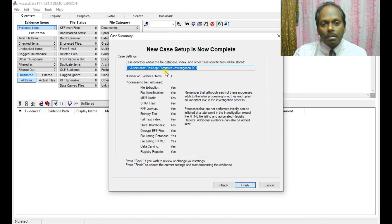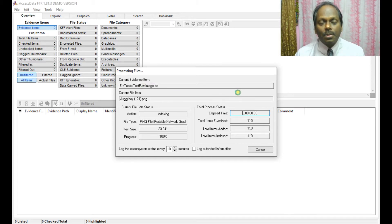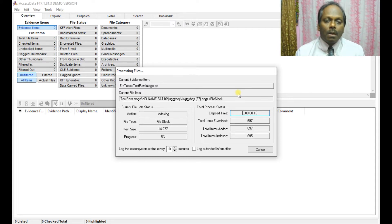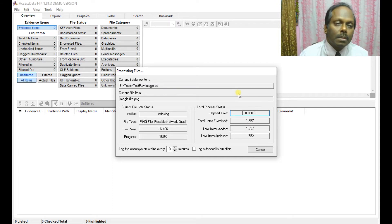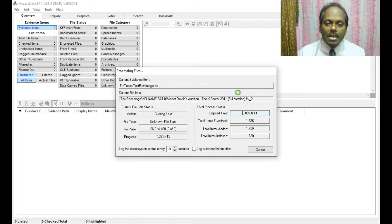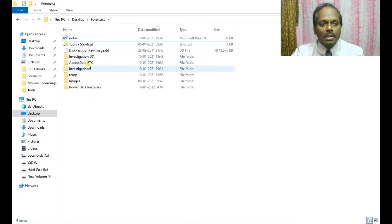After adding the image, click Next. This shows a summary of the new case setup. Click Finish. The system will now take some time to analyze all the files in the image — remember, only 5000 files can be analyzed in the demo version. During processing, the system reads and identifies JPG files, PDF files, and all other file types, sorting each piece of information and creating the case.